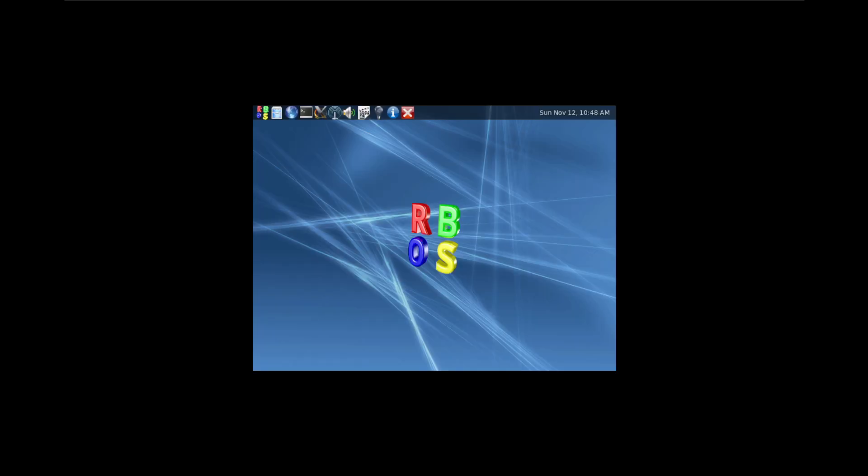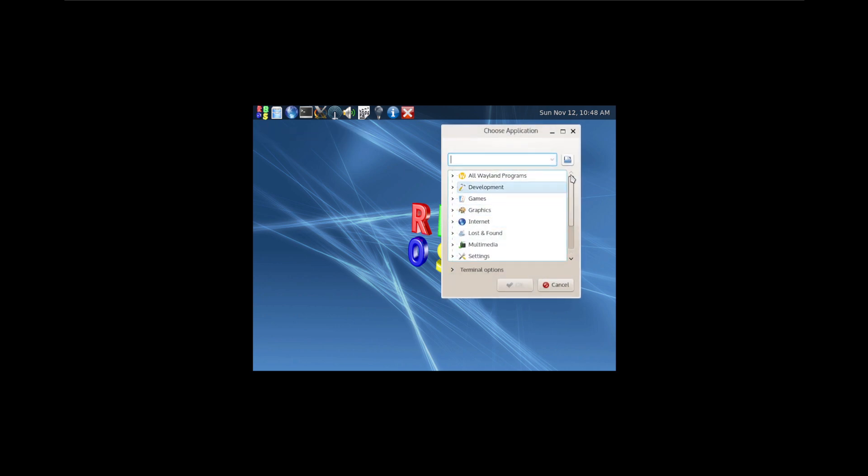Why? Why not? I don't know if it even works, but hey. And here we have the Wayland application launcher.